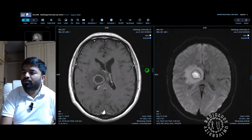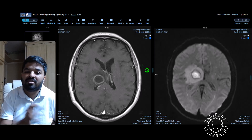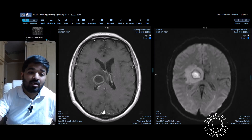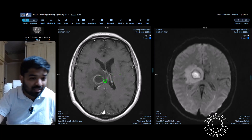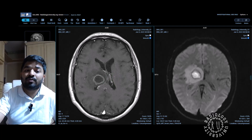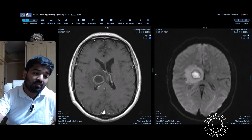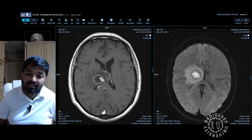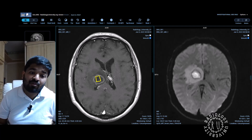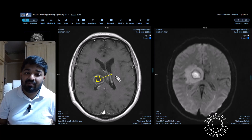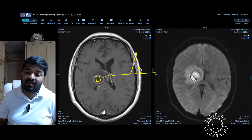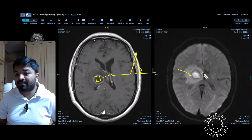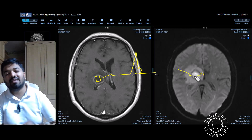What else could you do to confirm this is an abscess? You can do perfusion, which will not show increased perfusion. You can also do spectroscopy — with a single voxel that will suffice — and it will show a lipid-lactate peak. Some people mention that fungal abscess shows trehalose peak on spectroscopy, but that's not really needed for your exam.